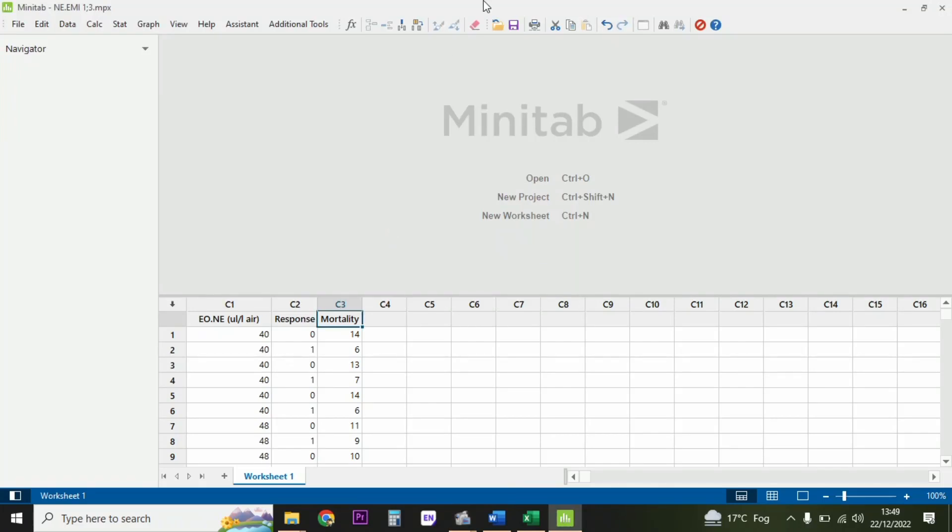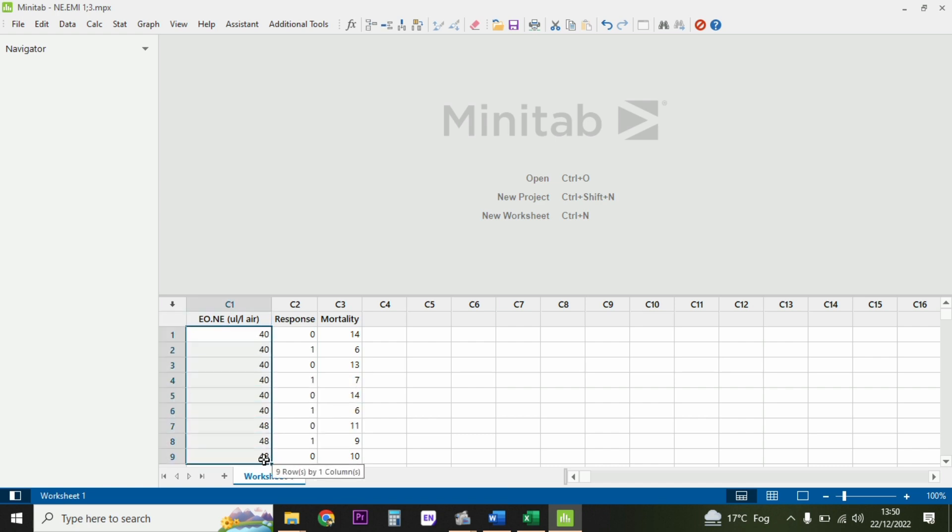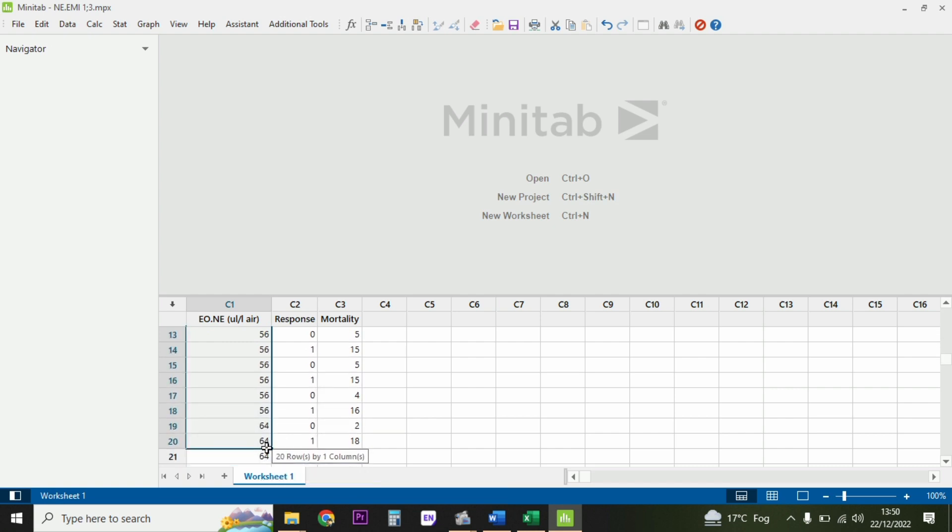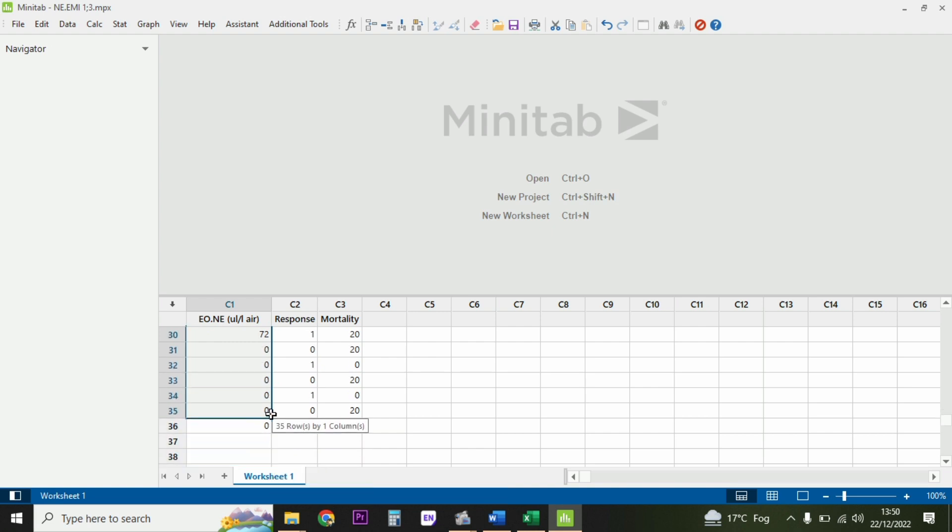When doing probit analysis in Minitab, you need prerequisite files. There are minimum three columns required. The first column describes the drug concentration you're going to apply. We have made different doses like 40, 48, and done these in triplicates. Remember that we also applied a control dose.